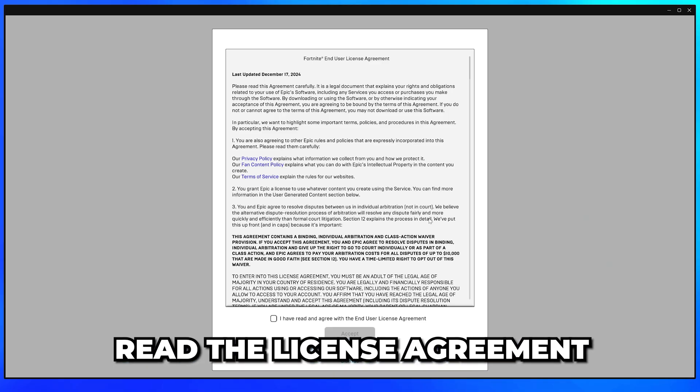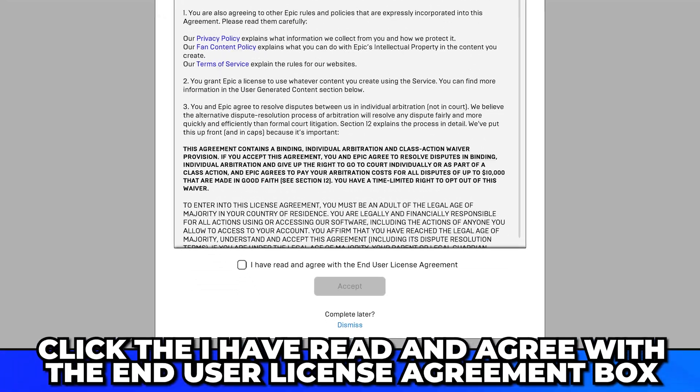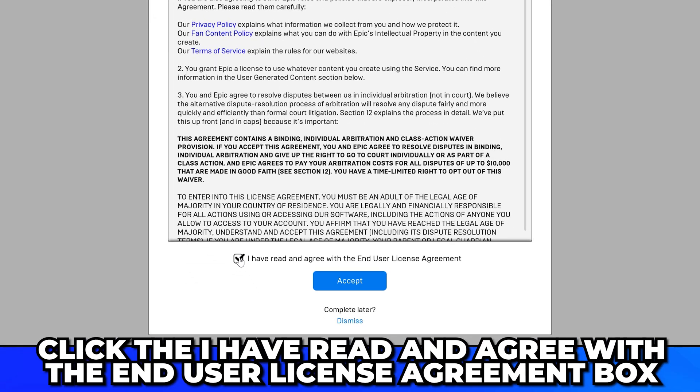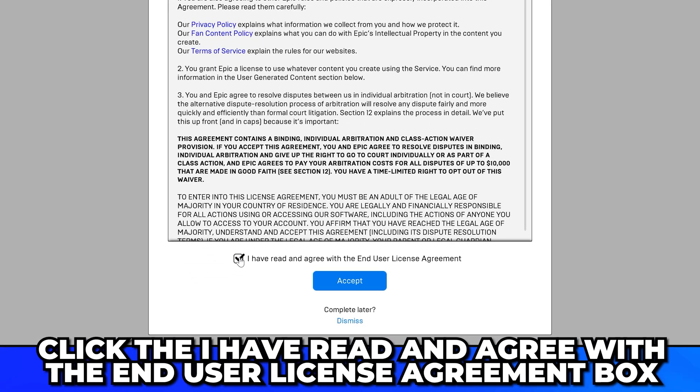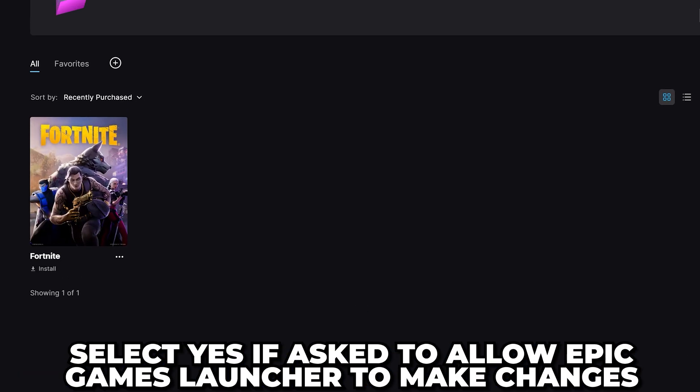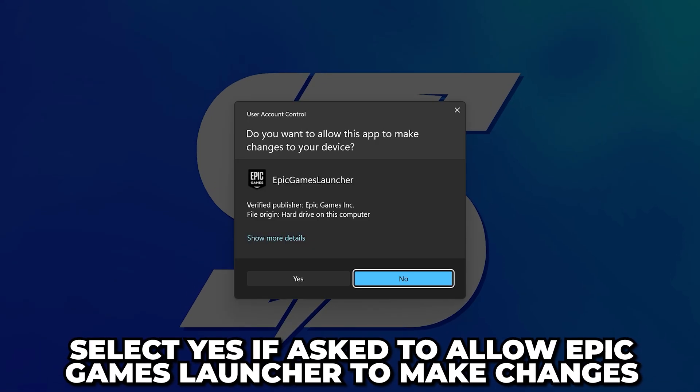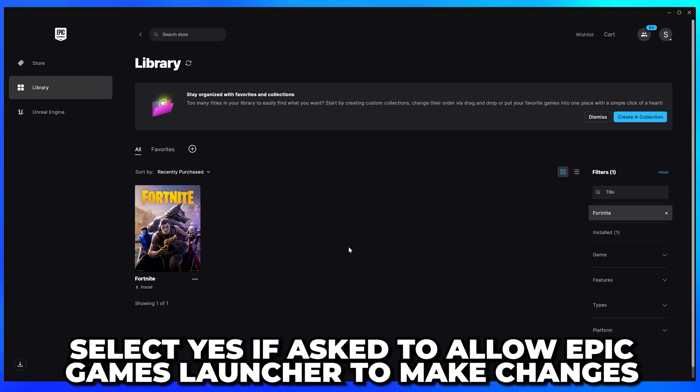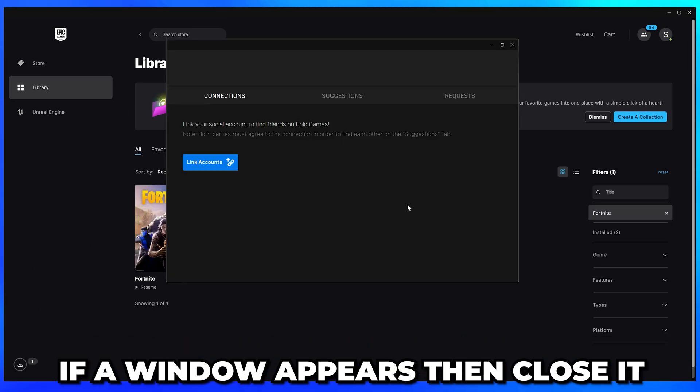Read the license agreement, then click the I have read and agree with the end user license agreement box. Click the accept button, then select yes if asked to allow changes to be made.